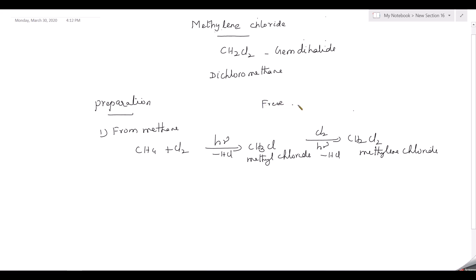This reaction was discussed in an earlier video — the link will be given in the description box. It is a free radical substitution reaction involving four steps: the first step is chain initiation where radicals are formed. These then substitute to form methyl chloride, methylene chloride, chloroform, and carbon tetrachloride. To stop at the methylene chloride stage, you remove the radical in the chain termination step. This is the first method.